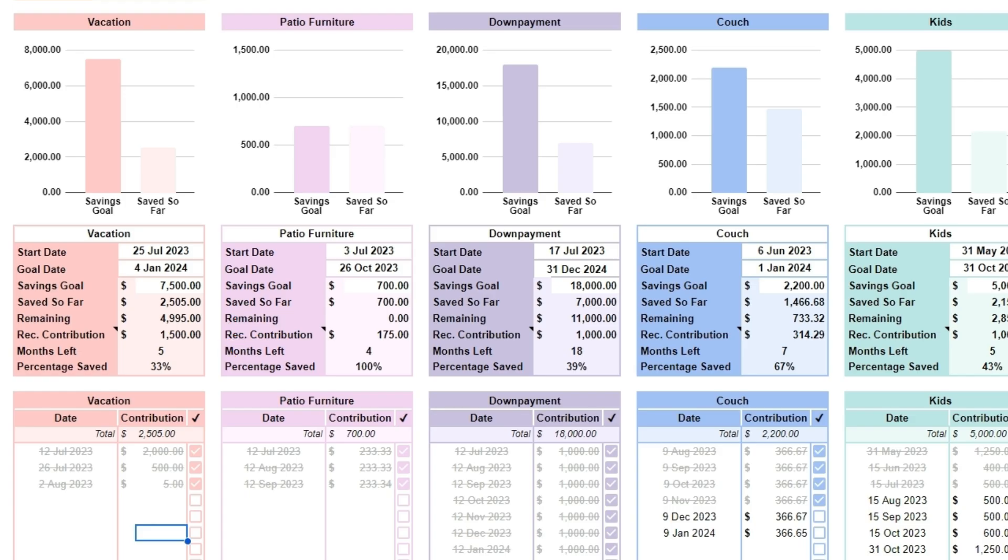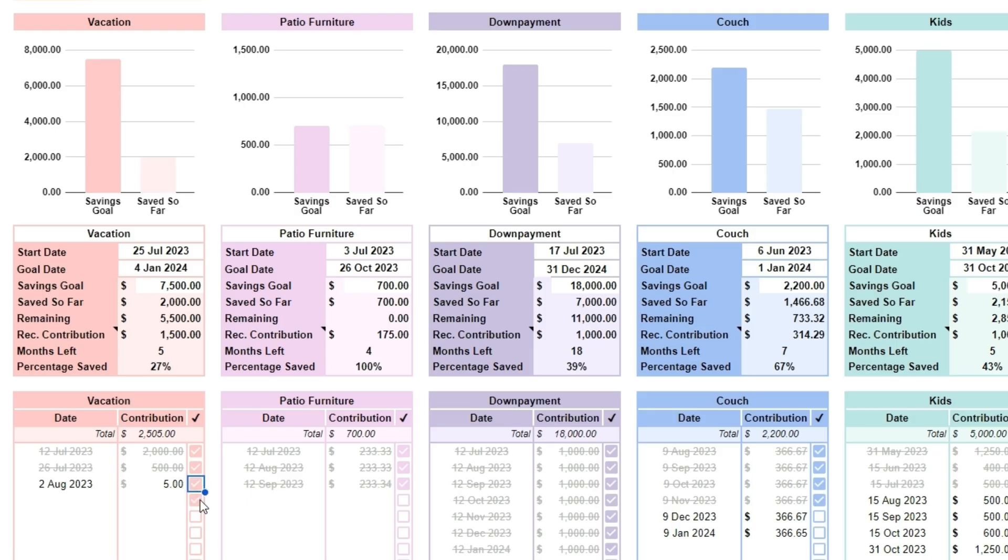When a payment is made, click the checkbox in the table at the bottom and the amount of that contribution will be added to saved so far. It will also update the remaining and percentage saved cells. The savings planner provides a clear visual of their progress, making it easier to manage and achieve financial goals over time.